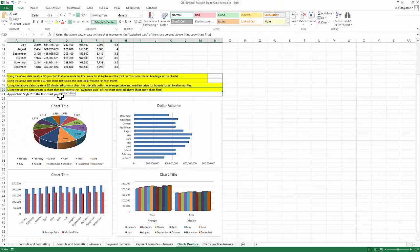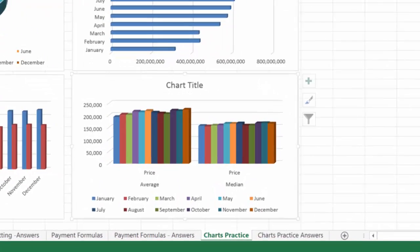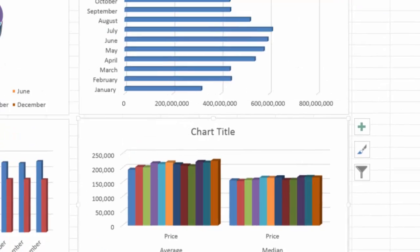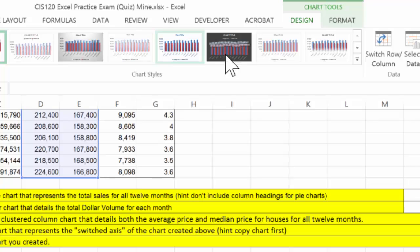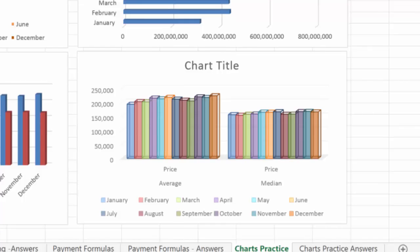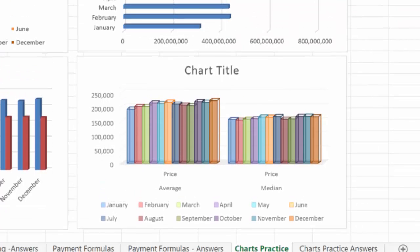Now the last one says apply chart style seven to the last chart you created. I'm going to click on that chart. I'm going to go into design tab. That's one, two, three, four, five, six. That's probably seven. Is it? There's chart style seven. I've applied that and I'm done with the charts practice.